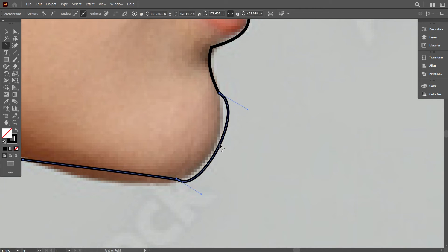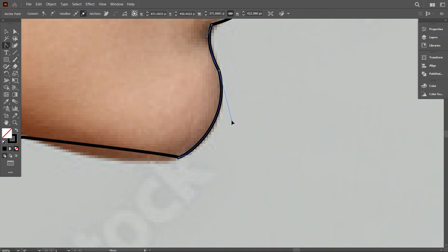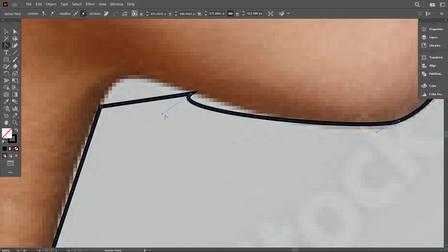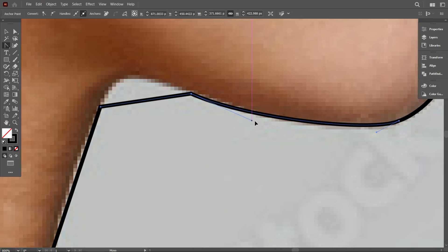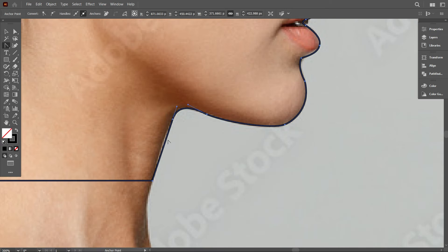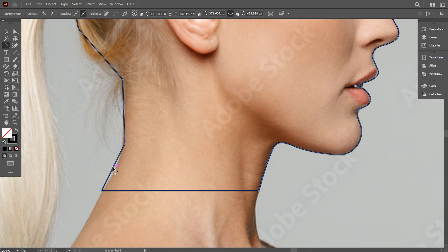If you face a problem like that, you can solve it by adjusting the handle. I think that's perfect now.